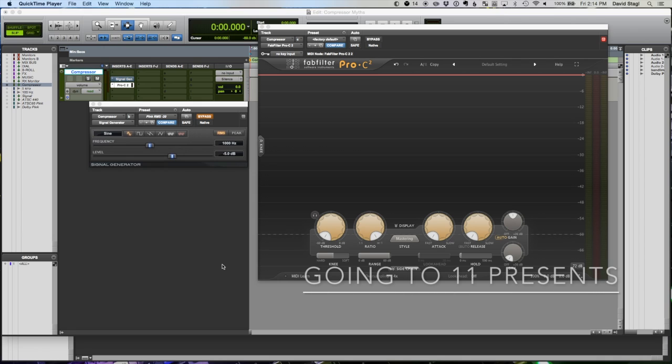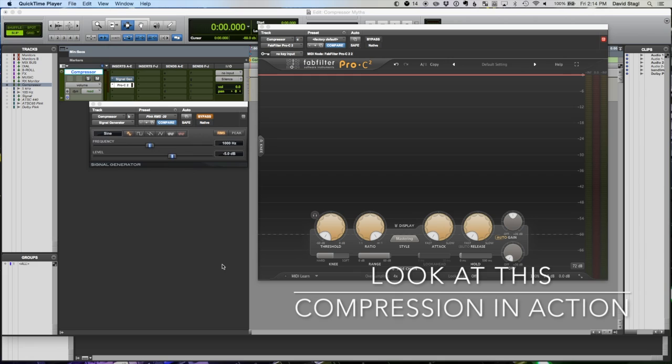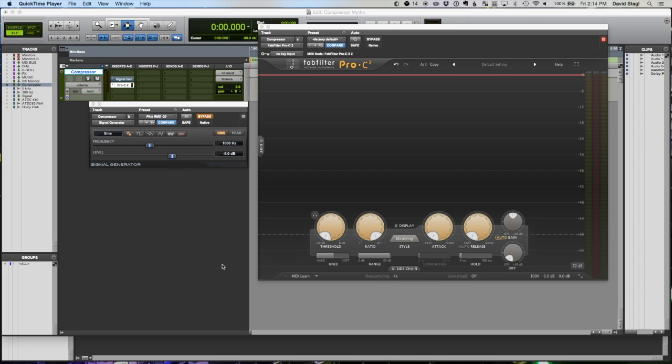Dave Stegel here from Going to 11 and Stegel Productions. Today I want to look at compressors and how they work and how they behave, because I think there's some information that gets floated around that isn't necessarily accurate.